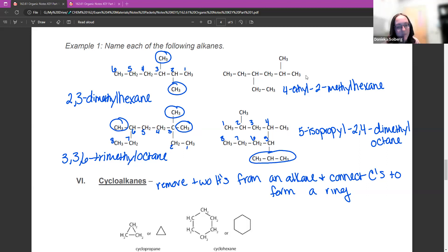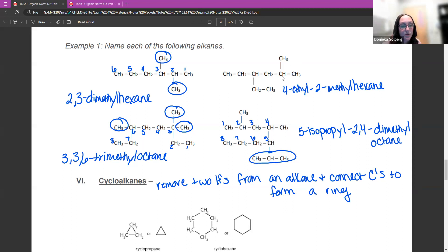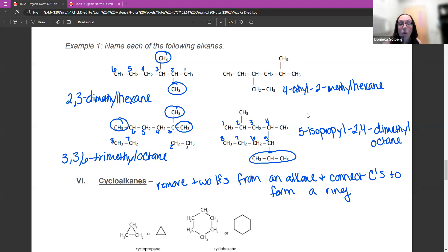Up here — this one was a hexane. If you count, you can either count all the way this way, or you can count and bend this way; either way, you get six carbons in a row. There is a methyl on carbon two. There is an ethyl — this is a CH2 group — or if you counted straight across, this is a methyl on carbon four. So this would be 4-ethyl-2-methylhexane. Remember they go in alphabetical order, so ethyl comes before methyl: 4-ethyl-2-methylhexane.